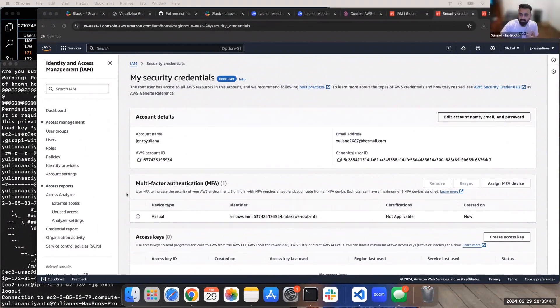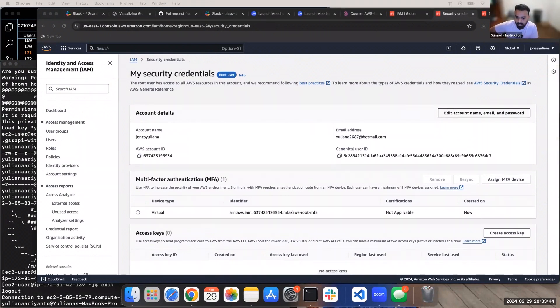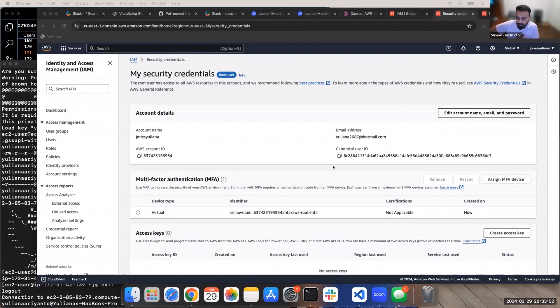Because do you see MFA right here in the multi-factor authentication section? There is one that is being configured. Oh, I see. Okay. Now can you go to users on the left-hand side?